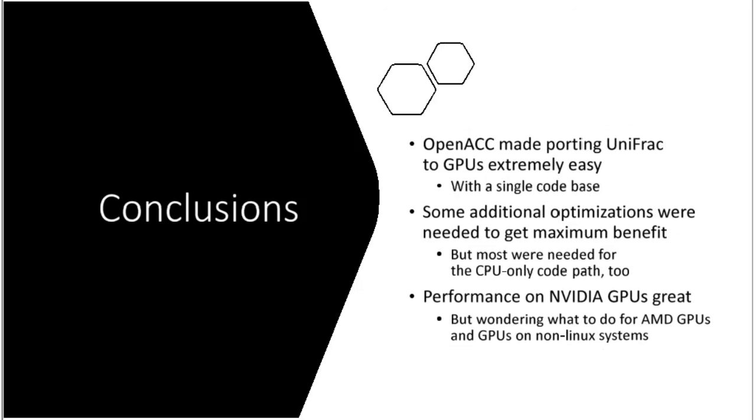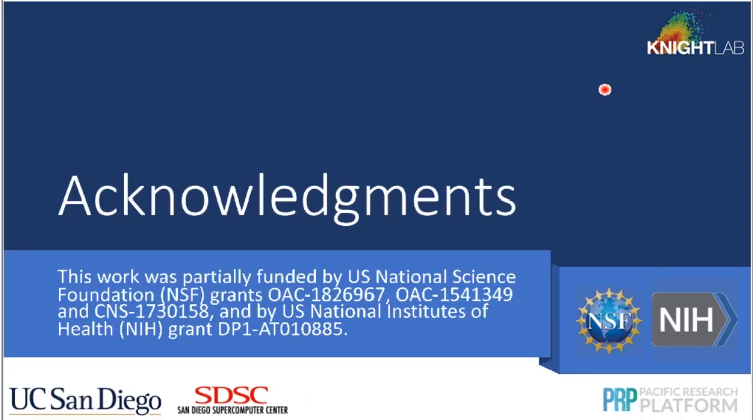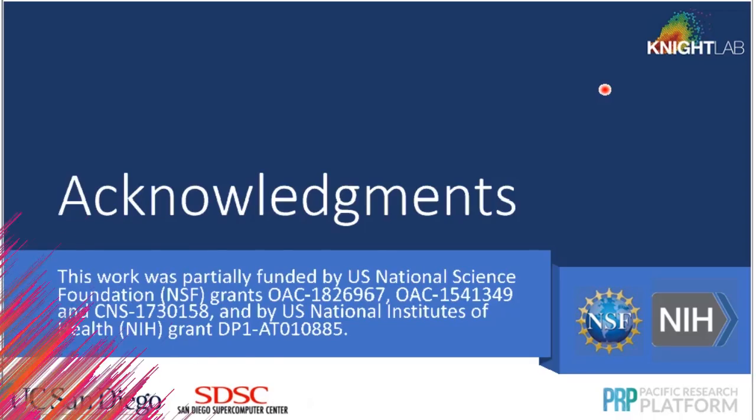And that's really all I have. Just to summarize and conclude, OpenACC made porting UniFrac to GPUs extremely easy. It was done in a day. And we kept the single code base, which was really, really a good thing. I spent more time doing optimizations, which did pay off. But to a certain degree, they were needed for the CPU anyway. I just was not involved with this code base before. So we can discuss how much is OpenACC specific and how much it's not. But thinking in parallel terms actually helped. Because it turned out they thought that the code was compute-bound, but it's really memory-bound. And GPUs are really good at memory-bound problems. And the performance of the NVIDIA GPUs is simply great, way beyond our best expectations. However, right now, I don't have any idea how to use the OpenACC code path for either AMD GPUs or non-Linux systems. So some suggestions there would be very welcome. That's what I have.